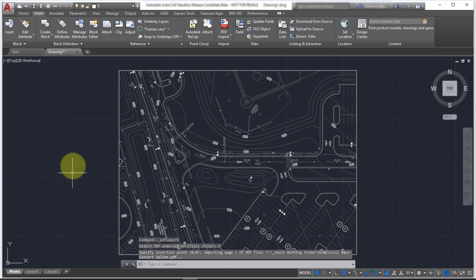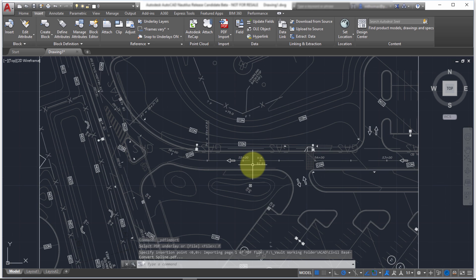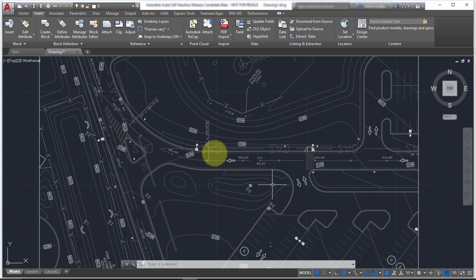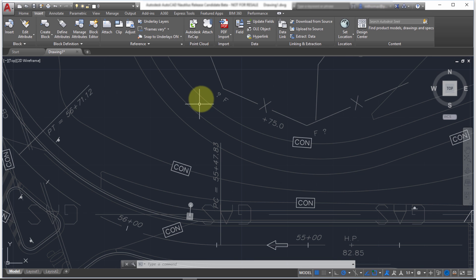I'm going to pick my insertion point. So AutoCAD has gone through there. And you can see that even though I exported this from a paper space layout, it was still able to recognize the geometry was in there.